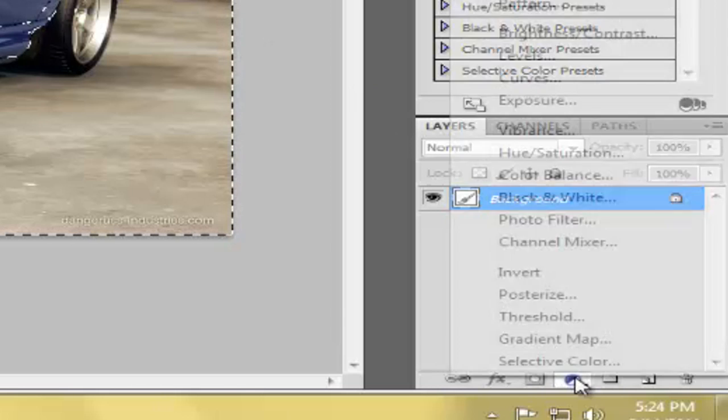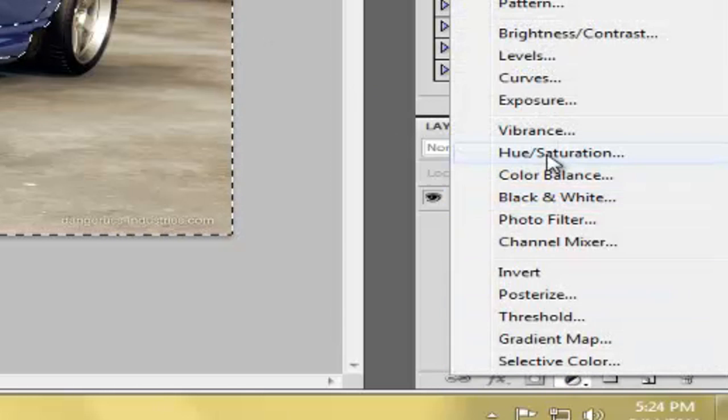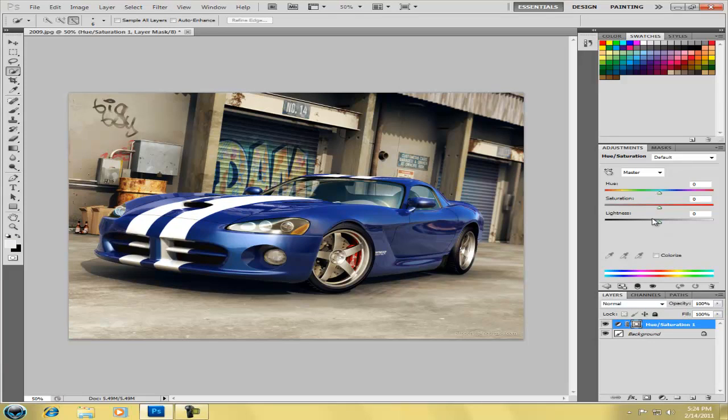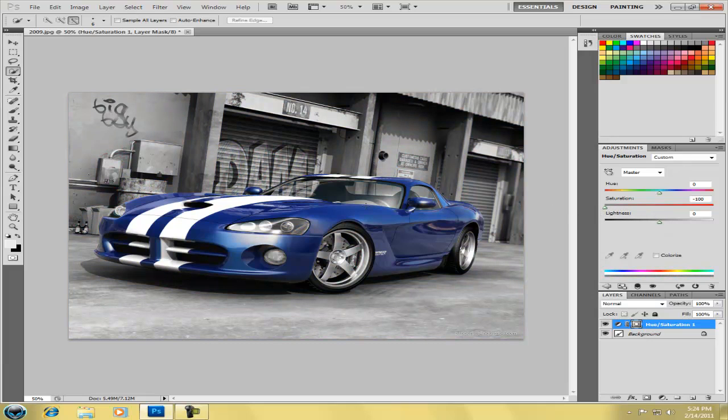So I'm going to go down here. I'm going to add a layer. I'm going to go to hue and saturation. And then we're just going to drag the saturation level all the way down, making the background black and white and keeping the car blue.